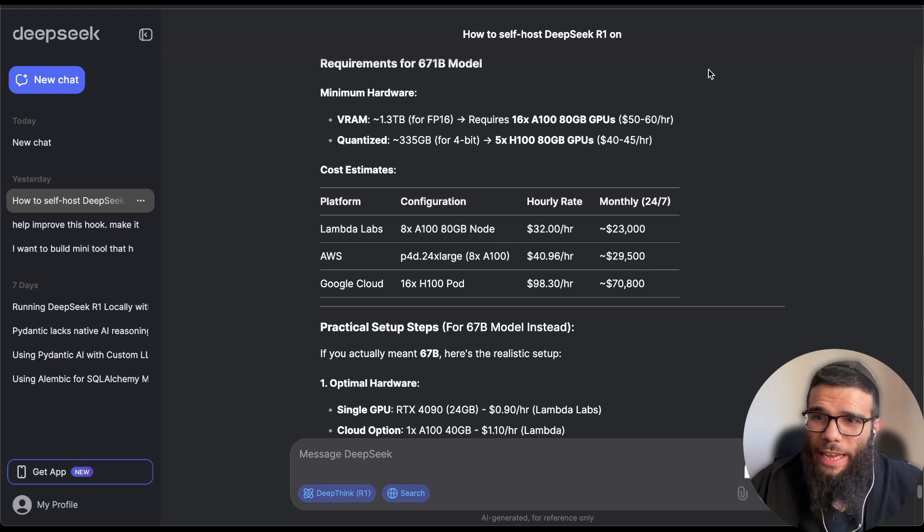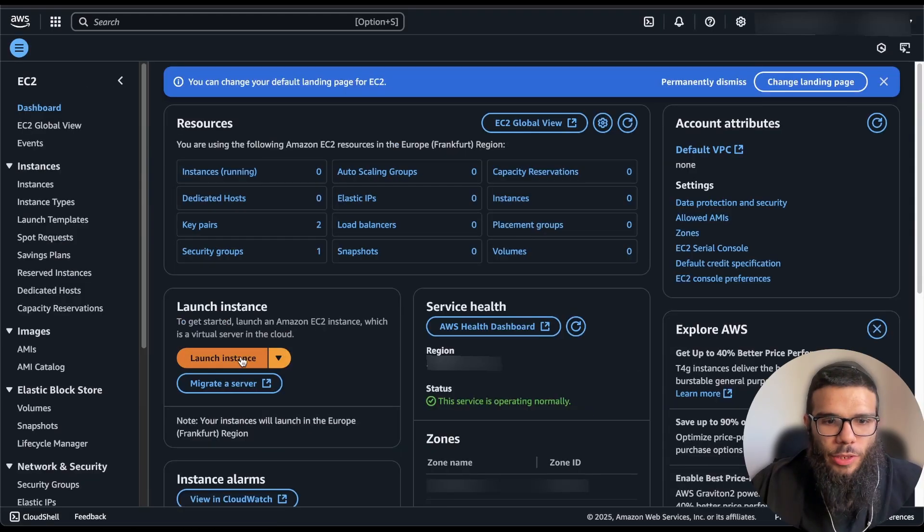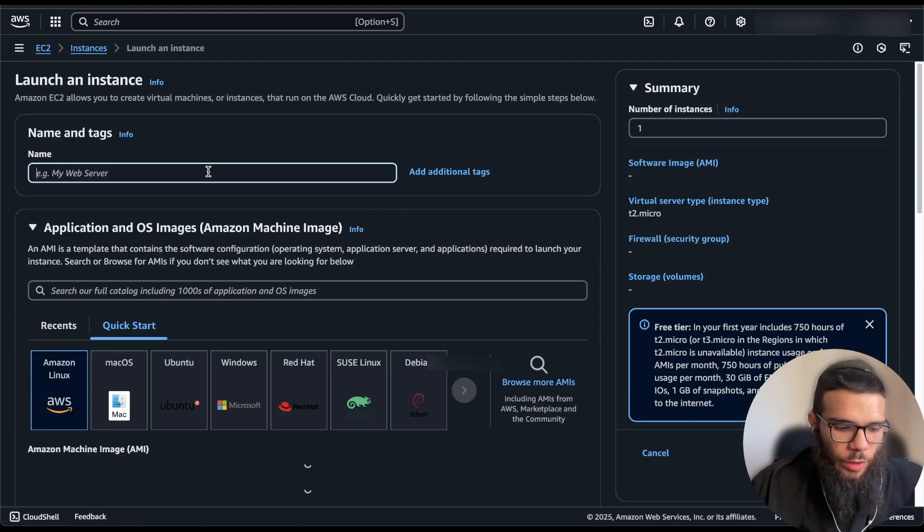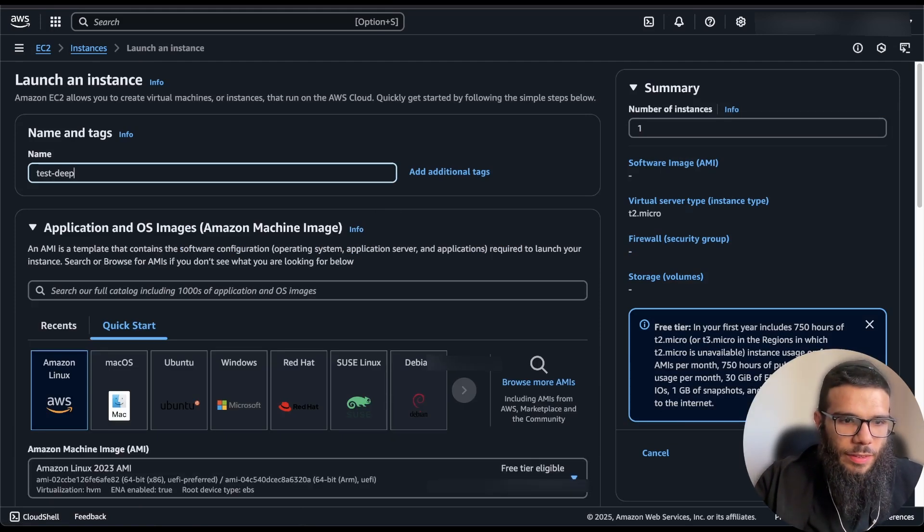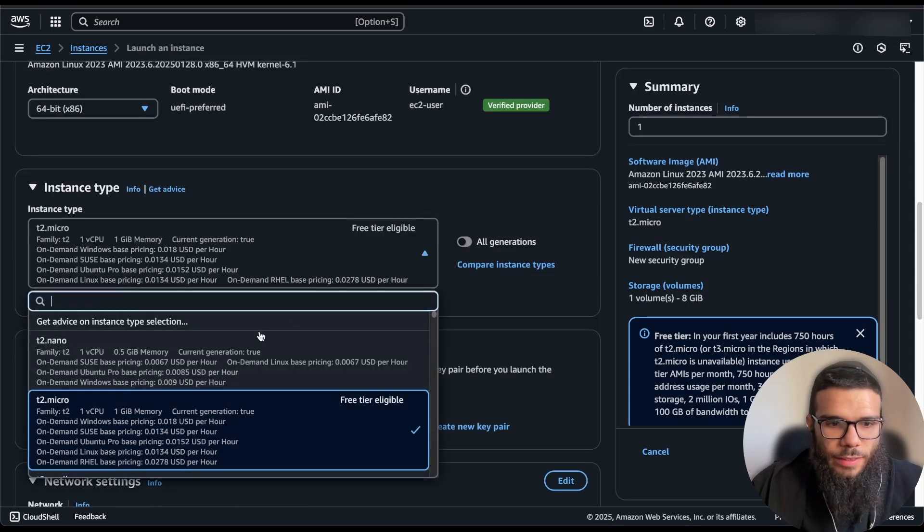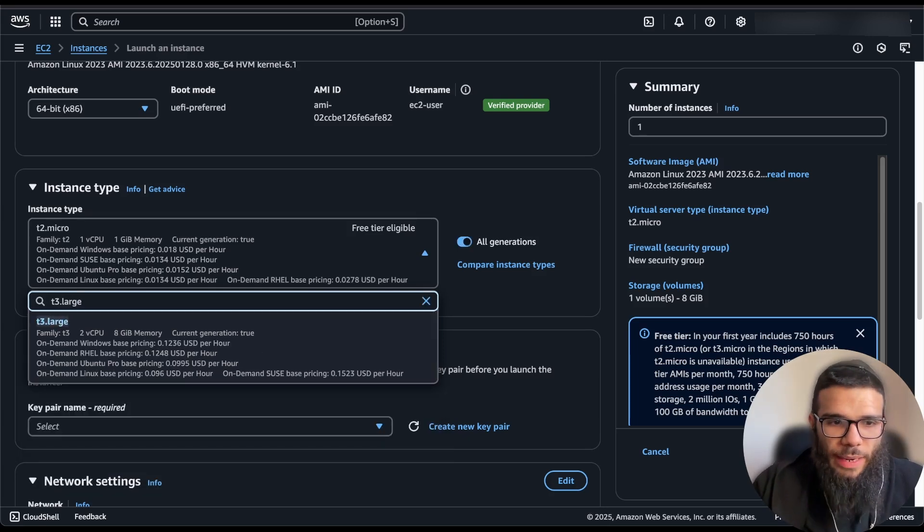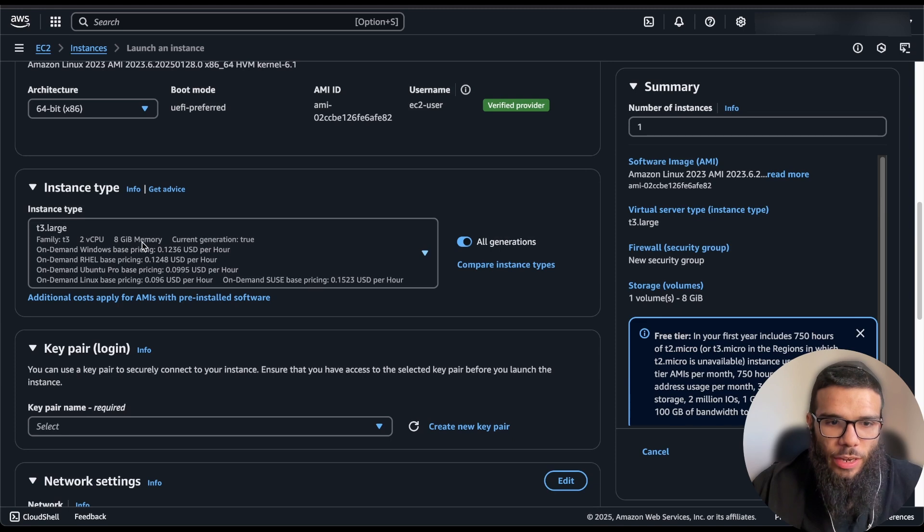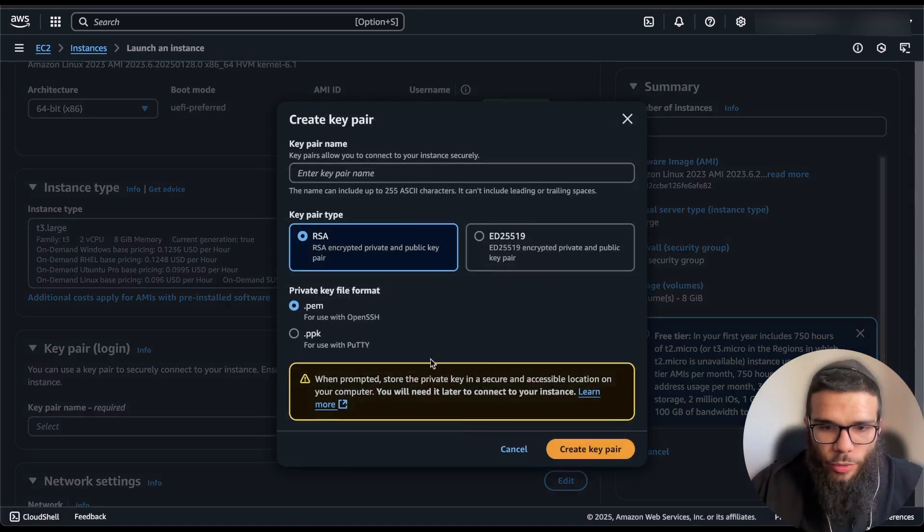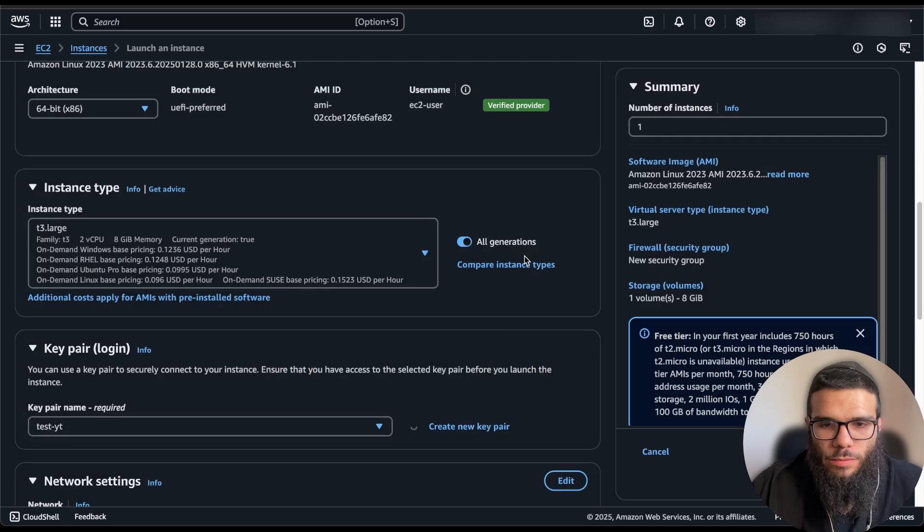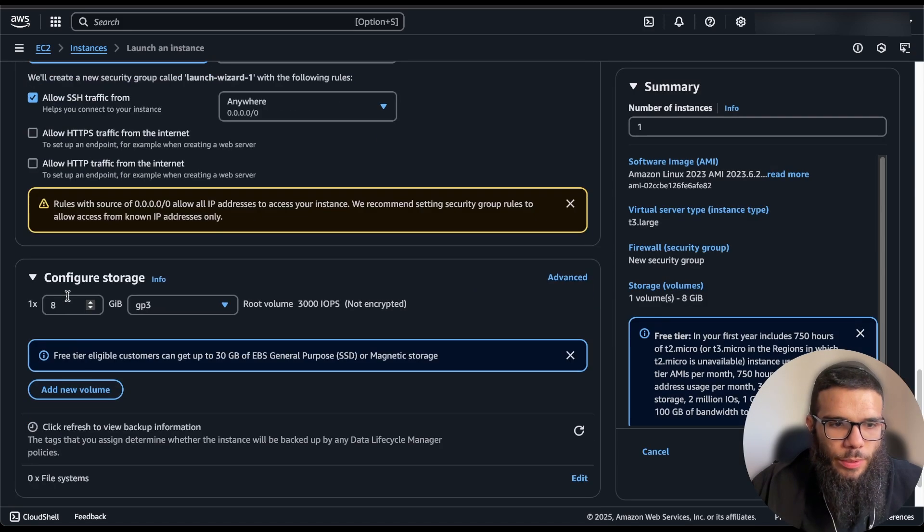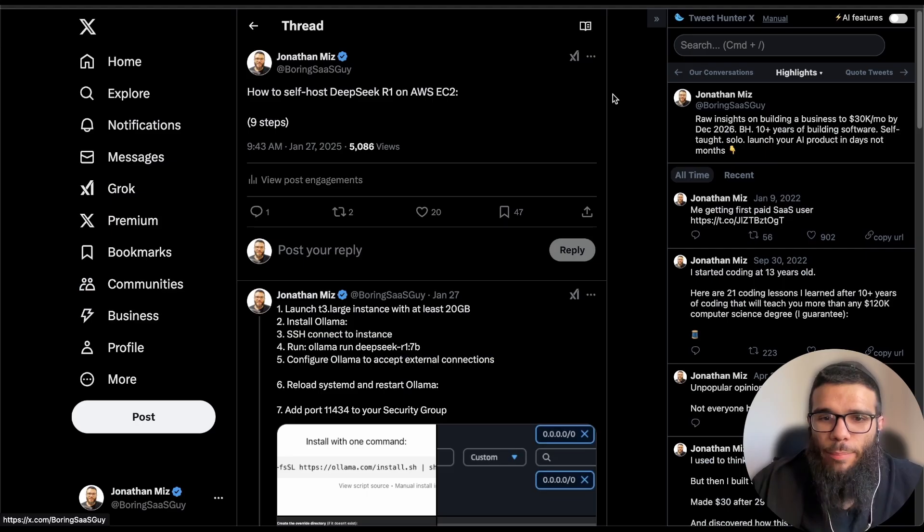So go to EC2, we're going to launch a new instance, we're going to call it test DeepSeek. We're going to take t3 large, I tried this by the way with medium and it was way too small, so make sure that you have at least 8 gigs of RAM because it's a 5 gig RAM model. Create your pair, create new security group and in this put at least 20 gigs, let's put 30.